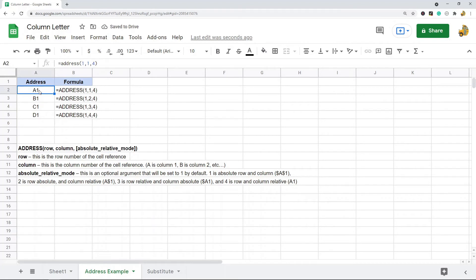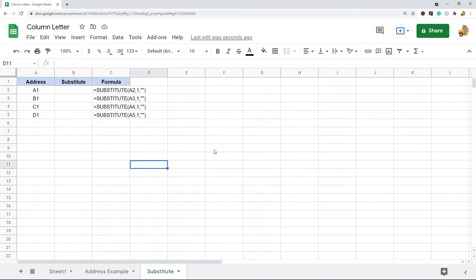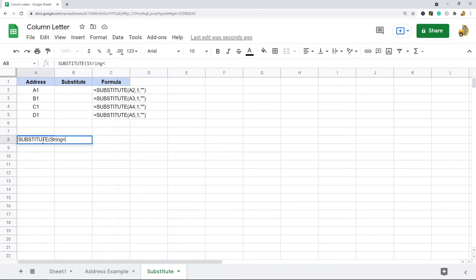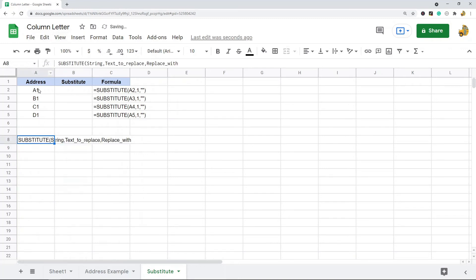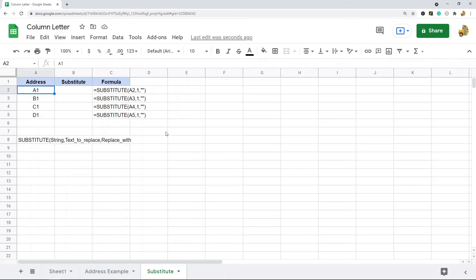We're using the ADDRESS function to get the column letter, but now I want to remove the number from the result — I want to remove the row and just be left with the column letter. The ADDRESS function is only used to get the column letter, and then we use the SUBSTITUTE function to remove the row and just return the column letter. The SUBSTITUTE function has three arguments: the first is your string, then text to replace, then replace with.